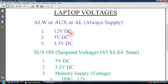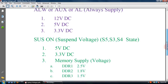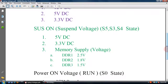The DC adapter supplies 14V to 18V. The other regulated voltages are 5V DC and 3.3V DC. These are the suspend-on voltages.